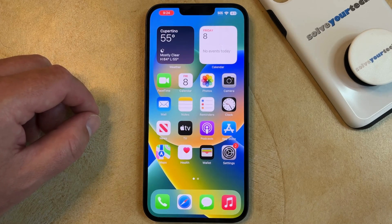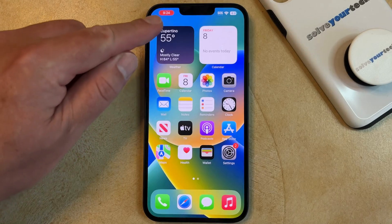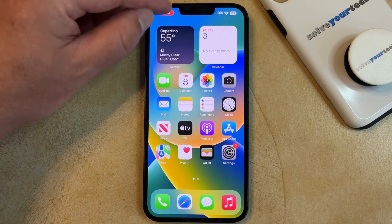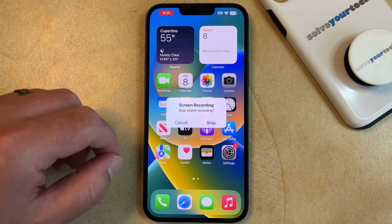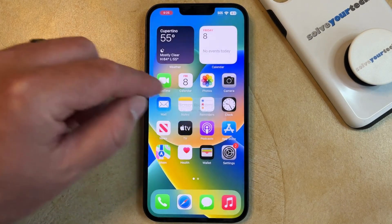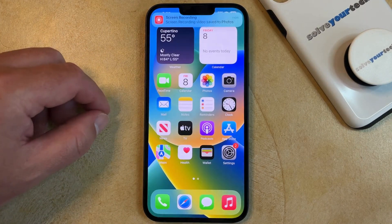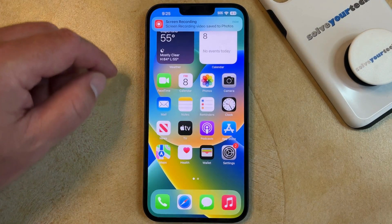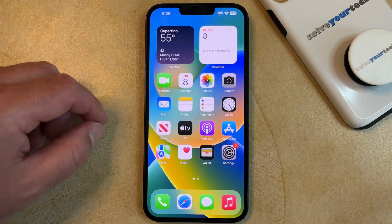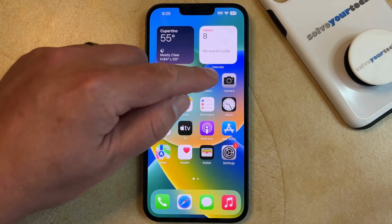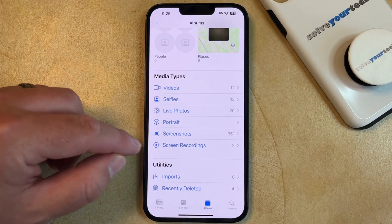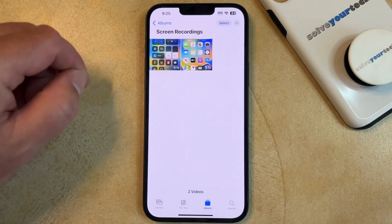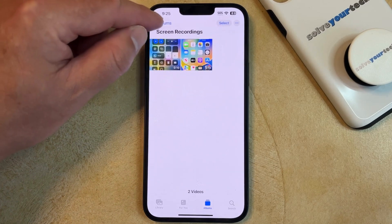Then you just need to do whatever you want it to screen record. When you're done, you can tap the clock area at the top and then touch the Stop button to stop the Screen Recording. If you want to see the Screen Recording, just open the Photos app and go to the Screen Recording album, where you'll see the screen recording videos that you've taken.